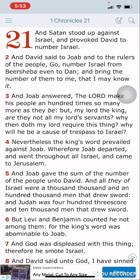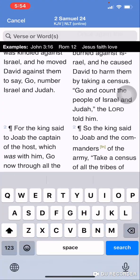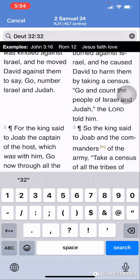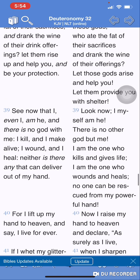And Satan, according to 1 Chronicles 21, verse 1, stood up against Israel and provoked David to number Israel. Deuteronomy 32 and 39: 'See now that I, even I, am He' — this is Yehowah boasting in His might — 'See now that I, even I, am He, and there is no power with me. I kill and I make alive. I wound and I heal. Neither is there any that can deliver out of my hand.'